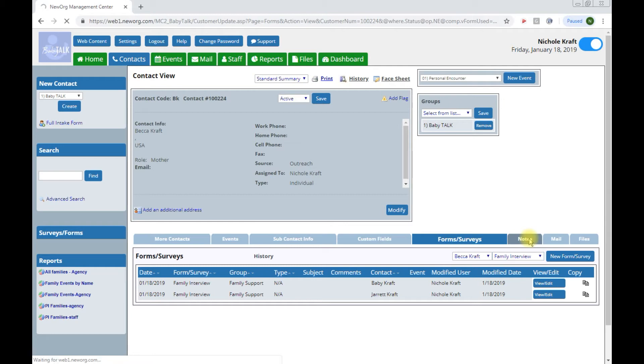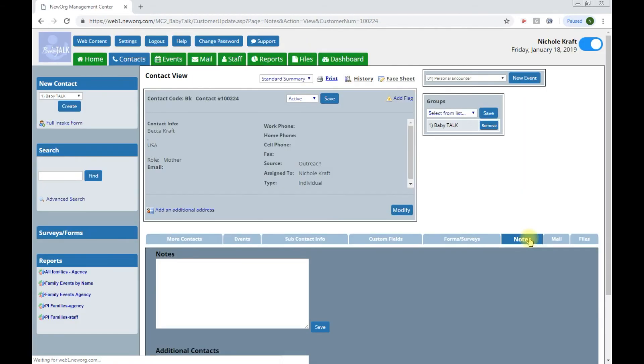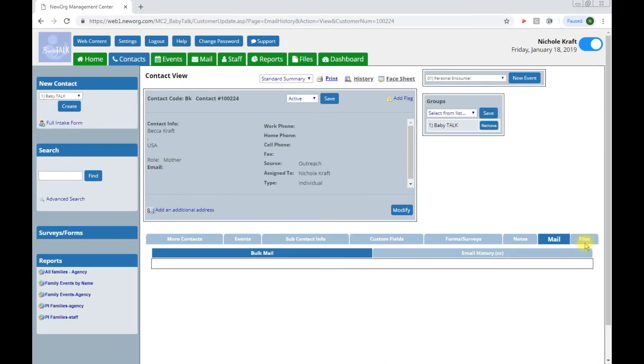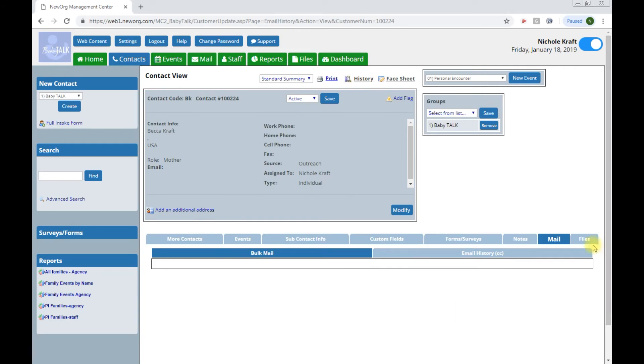The notes tab, this allows you to put any notes that you or your coworkers would want to see regarding this family. Mail, if you have an email entered for your contacts, you'll see email history and any emails you're wanting to send stored there if you choose to use that feature in New Org.